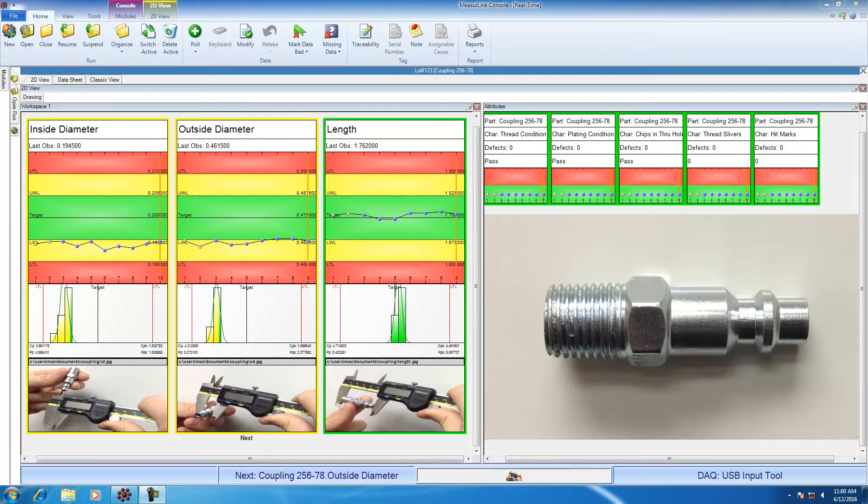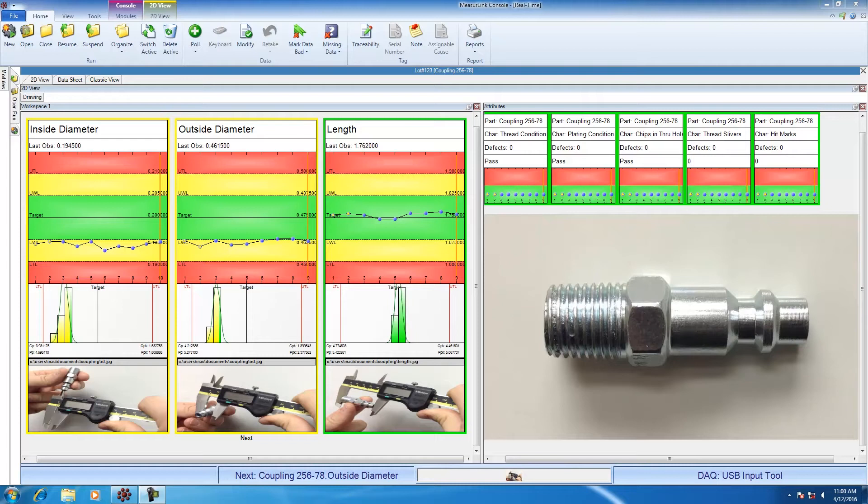To check the variables, I'm going to use a set of calipers. So that I don't have to type the data into the computer, I'm going to use a USB input tool to collect the data. A USB input tool is a one-piece cable that will connect the gauge to the computer through a USB connection. This allows me to just hit the data button on the cable, and then that will transfer the data directly to the computer.